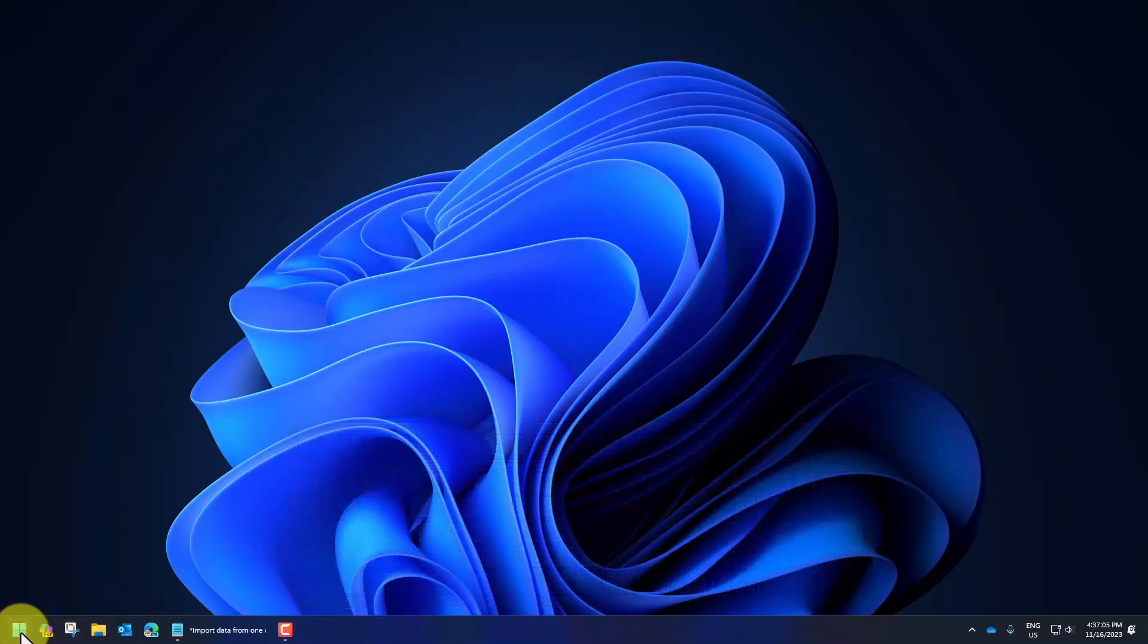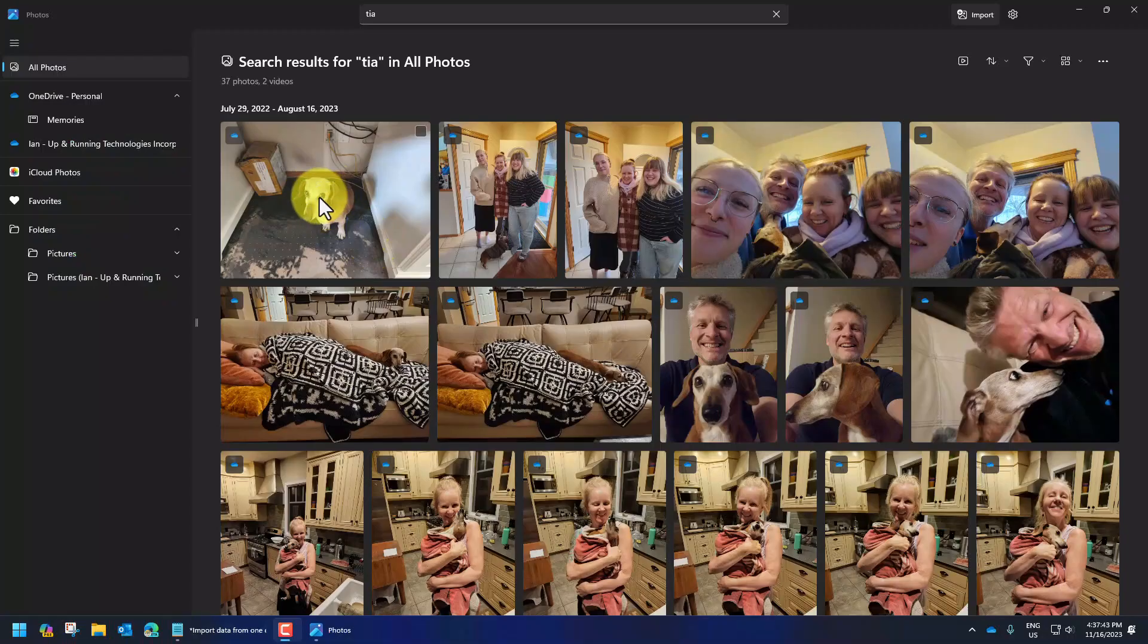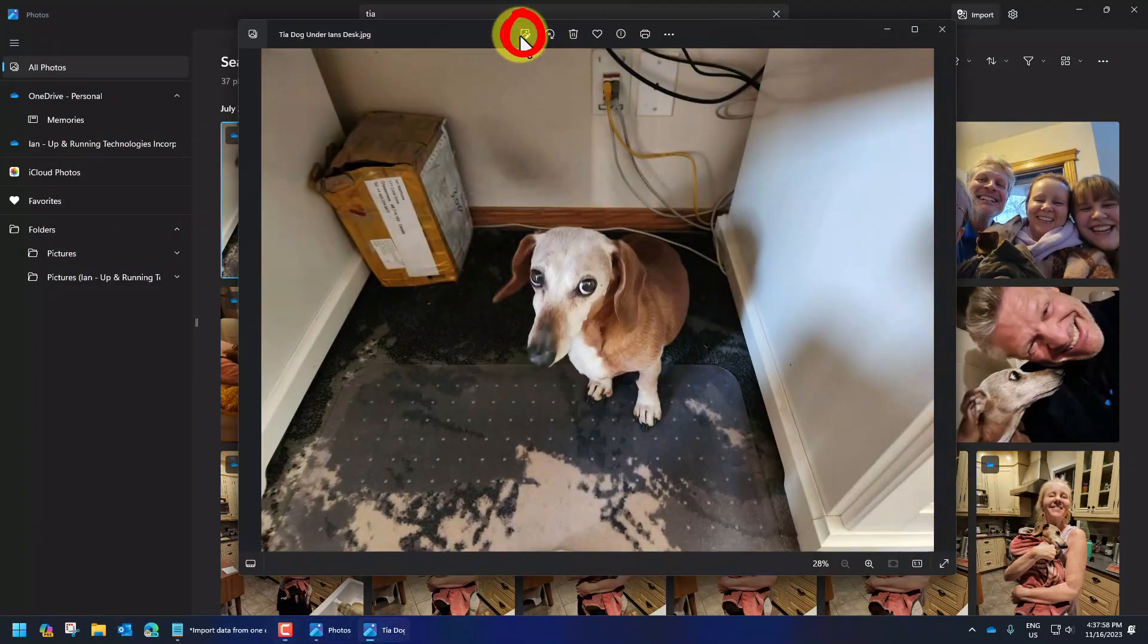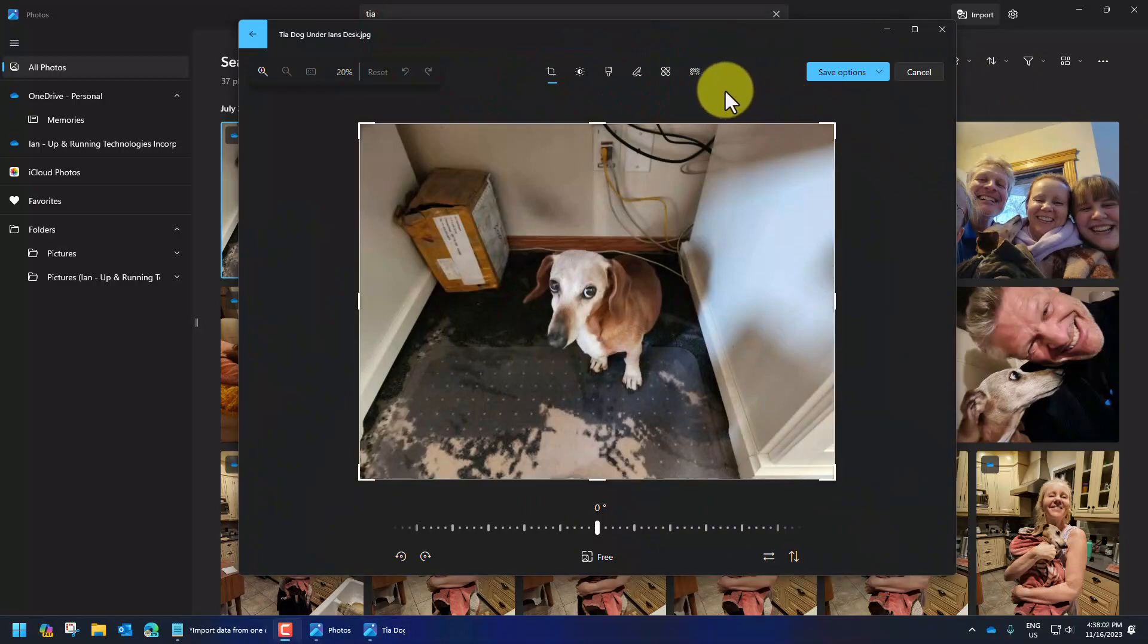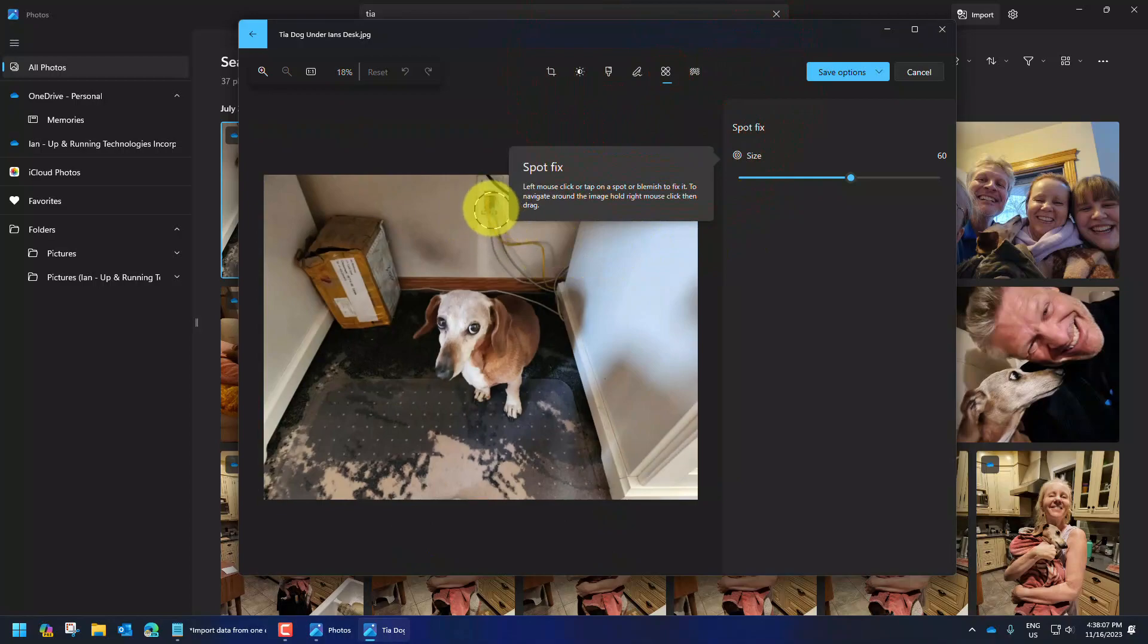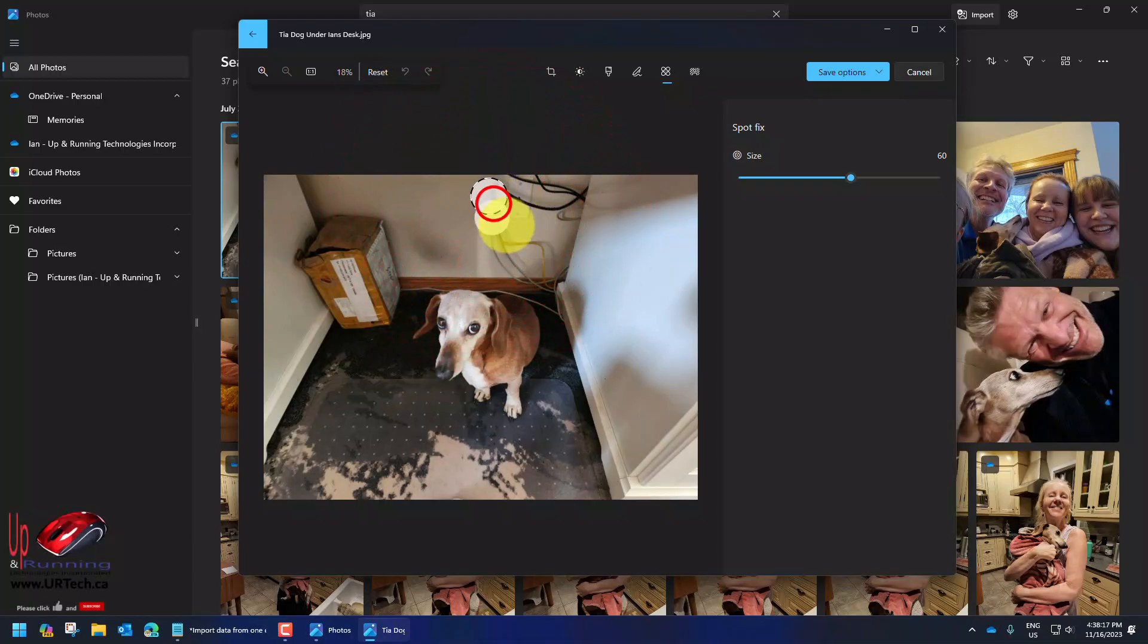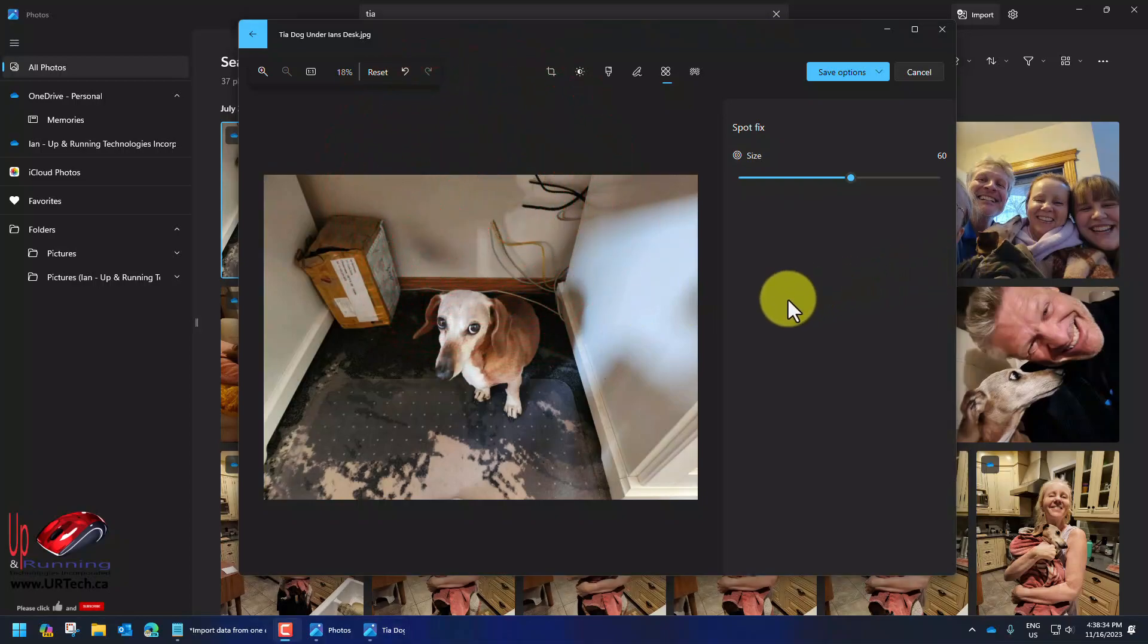Let's show you a couple of cool AI things in the photos app. Here's my girlfriend's dog Tia under my desk. If I double click on it it comes up but I can go into edit mode. In edit mode I can do a spot fix so I can say you know what, I really don't like that outlet being there, so I'm going to click on it and wait for it to disappear. Boom, that outlet's gone.